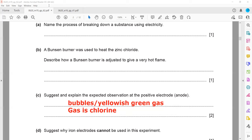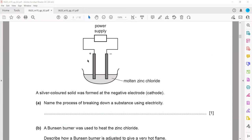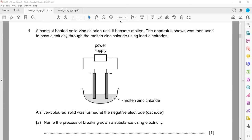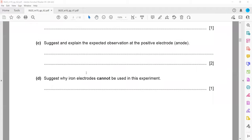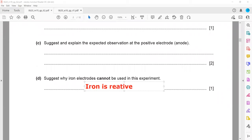Iron electrodes cannot be used in this electrolysis because inert electrodes are required. Iron is reactive — it can react with the electrolyte solution. So iron is not inert; iron is a reactive metal and can react with the electrolyte.